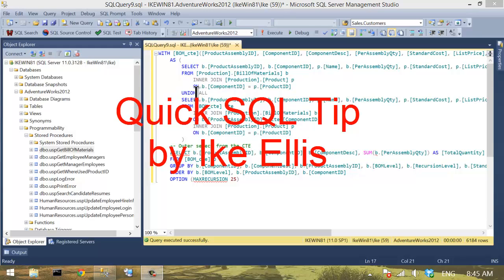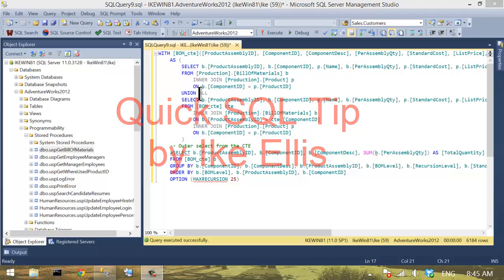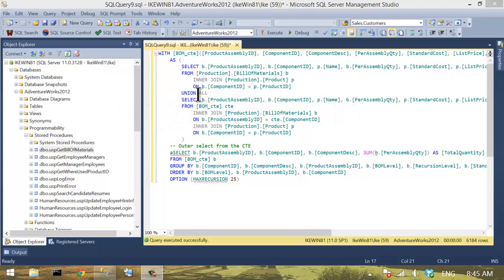Hi, I'm Ike Ellis and welcome to a quick SQL tip. Today we're going to talk about SQL Server Management Studio and line numbers and why line numbers are important.